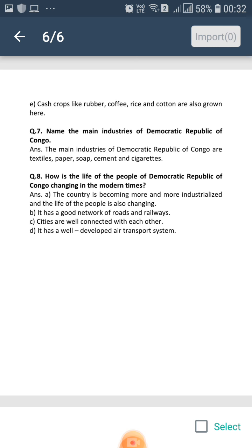More and more industries are being set up in Kinshasa, the capital of Democratic Republic of Congo. It has a good network of roads and railways, and the cities are well connected. This country also has a well-developed air transport system.